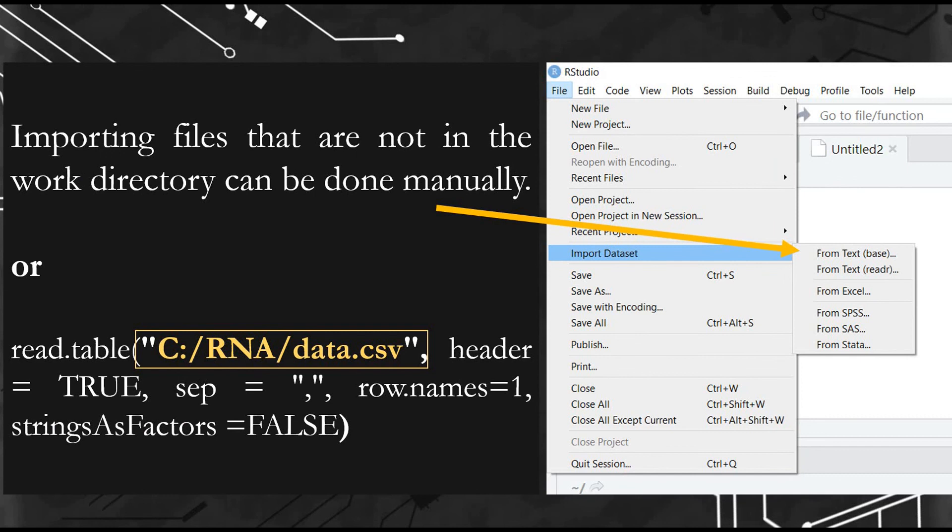If you don't want to deal with the work directory, you can import your file manually wherever it is, or you can specify it by writing where it is exactly. This is up to you.